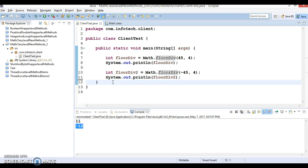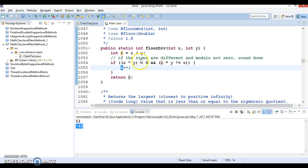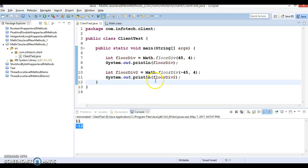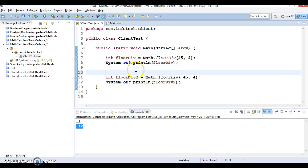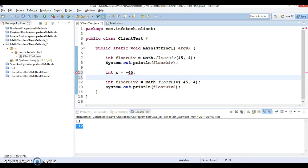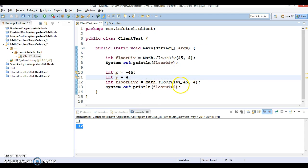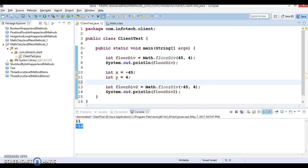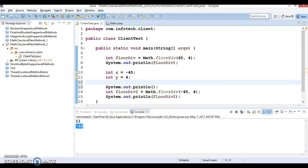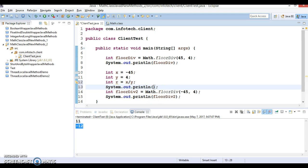I hope you understood how to make use of floorDiv. If you have any doubt about how this is going to work, you can do one thing: int x equals minus 45 and int y equals 4. If numerator and denominator are positive, this will work like a simple division. But if numerator is negative and denominator is positive, this will work slightly different. Now if you print the remainder r, x divided by y, what value will you get? You'll get minus 11.